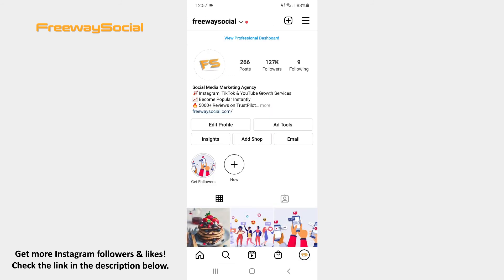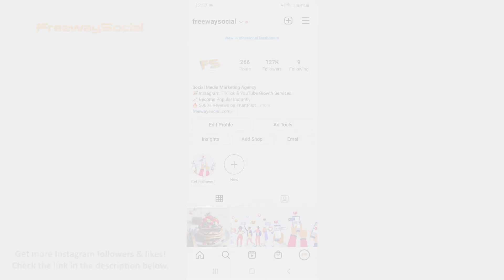That's it! I hope this guide was helpful and you were able to invite a collaborator on Instagram. Don't forget to like this video and visit us at FreewaySocial.com.